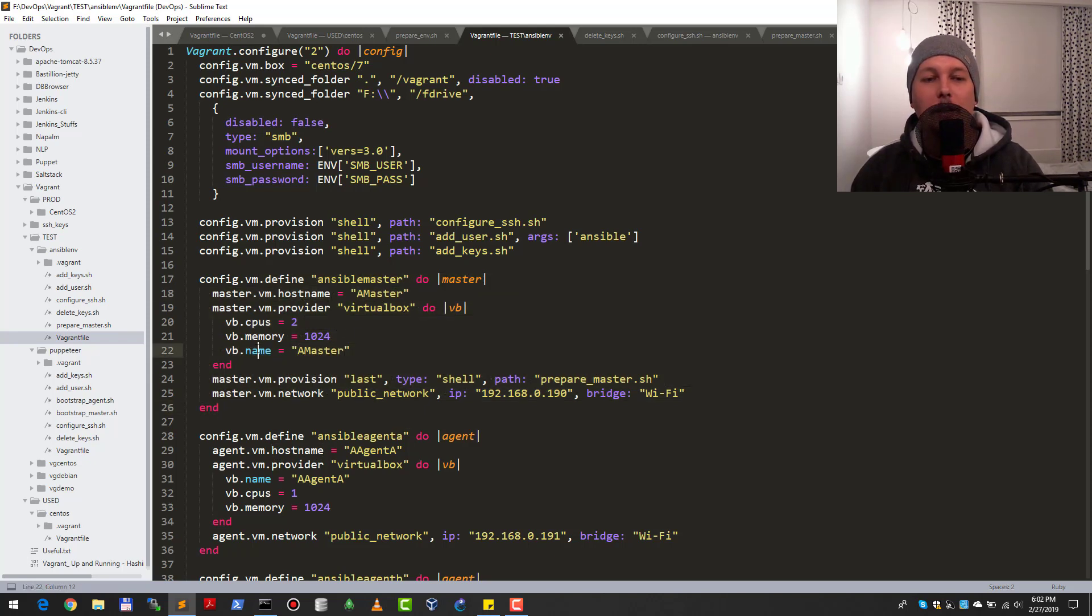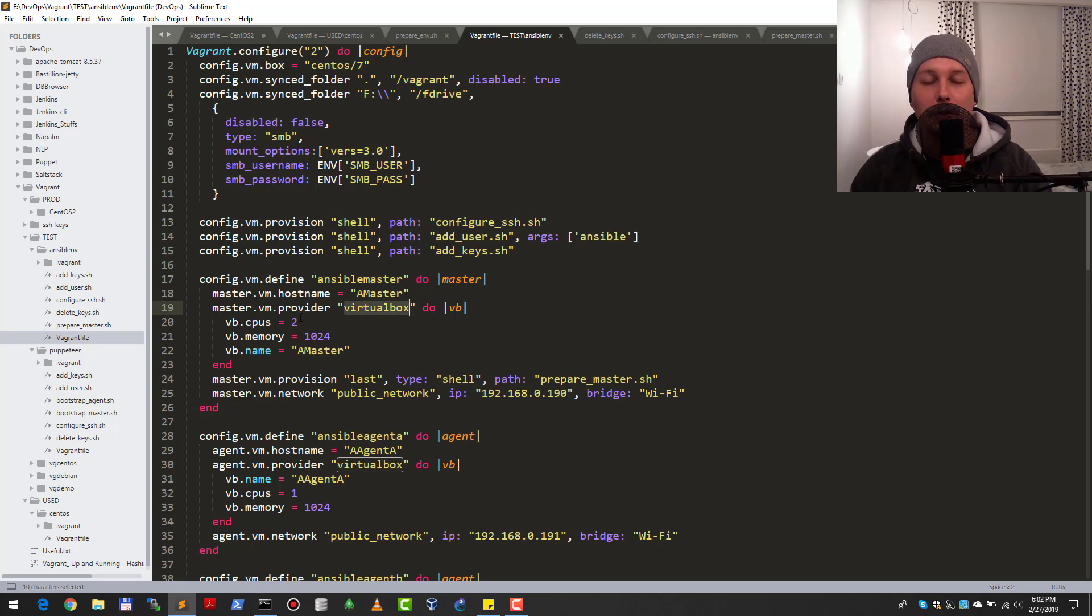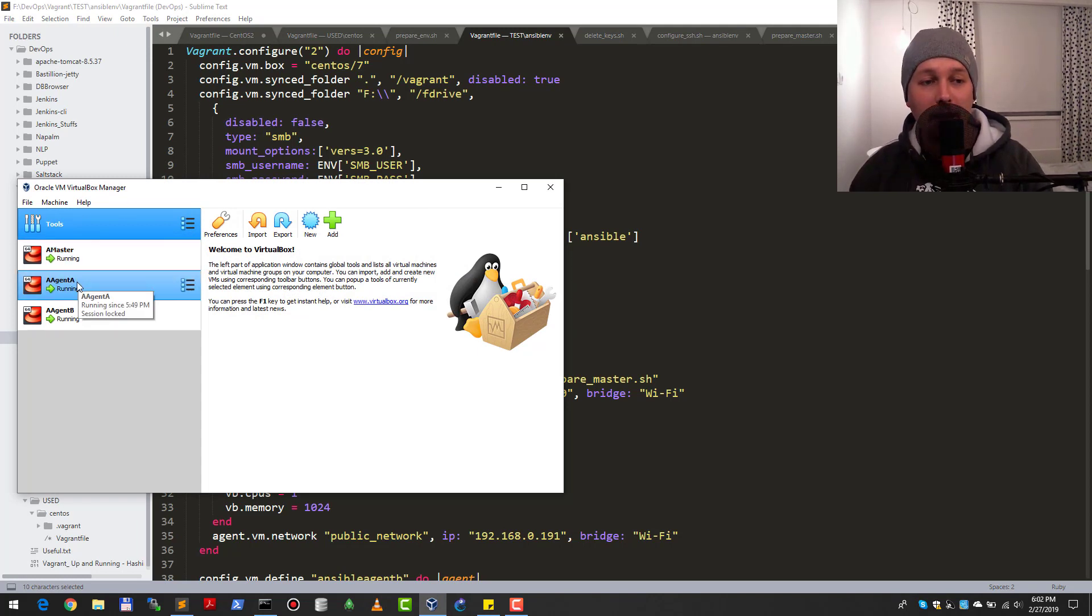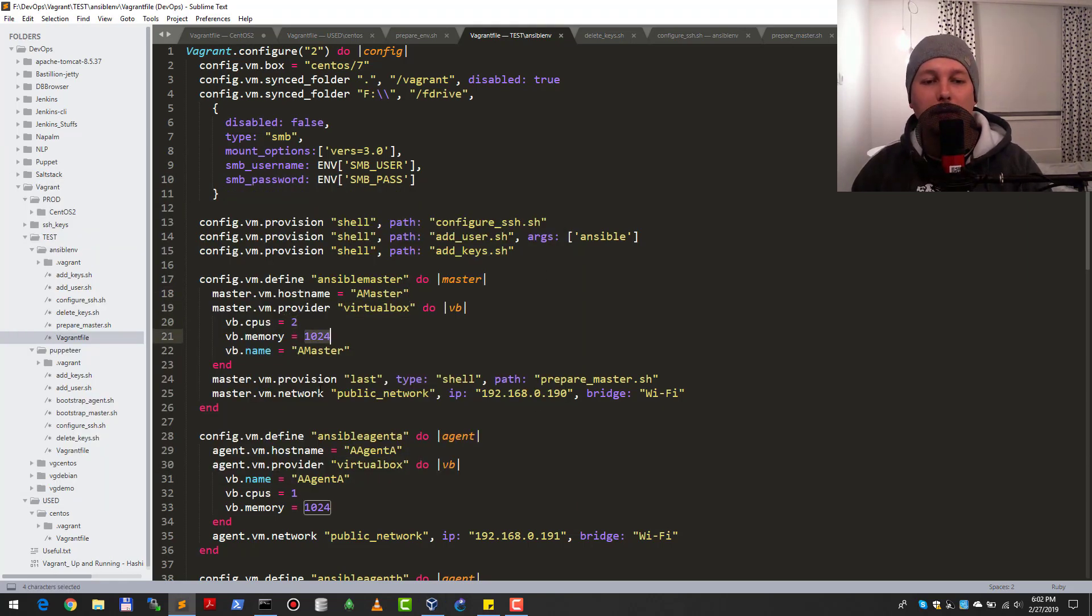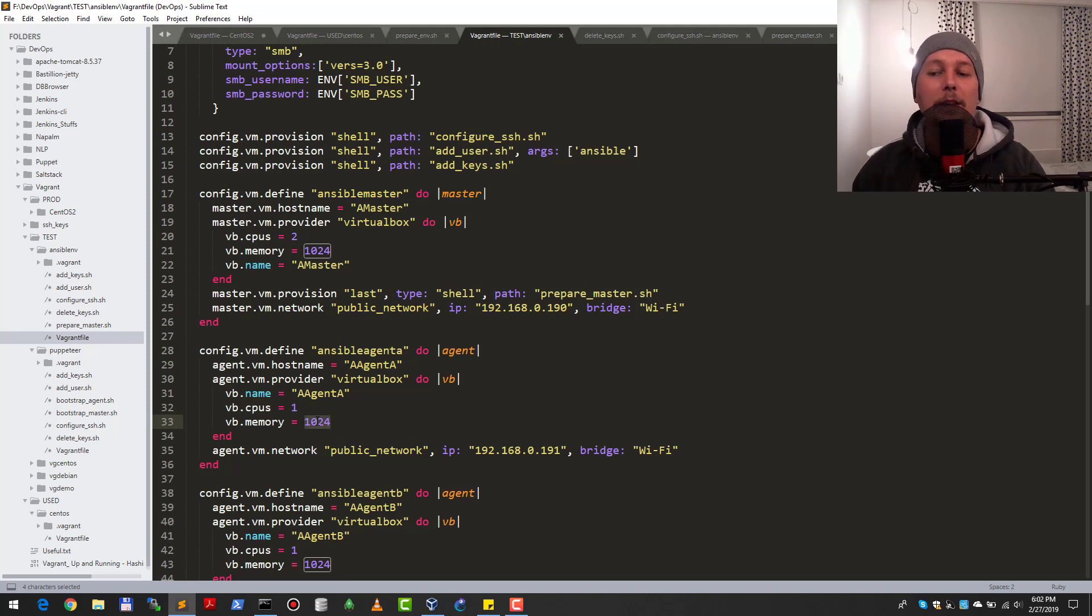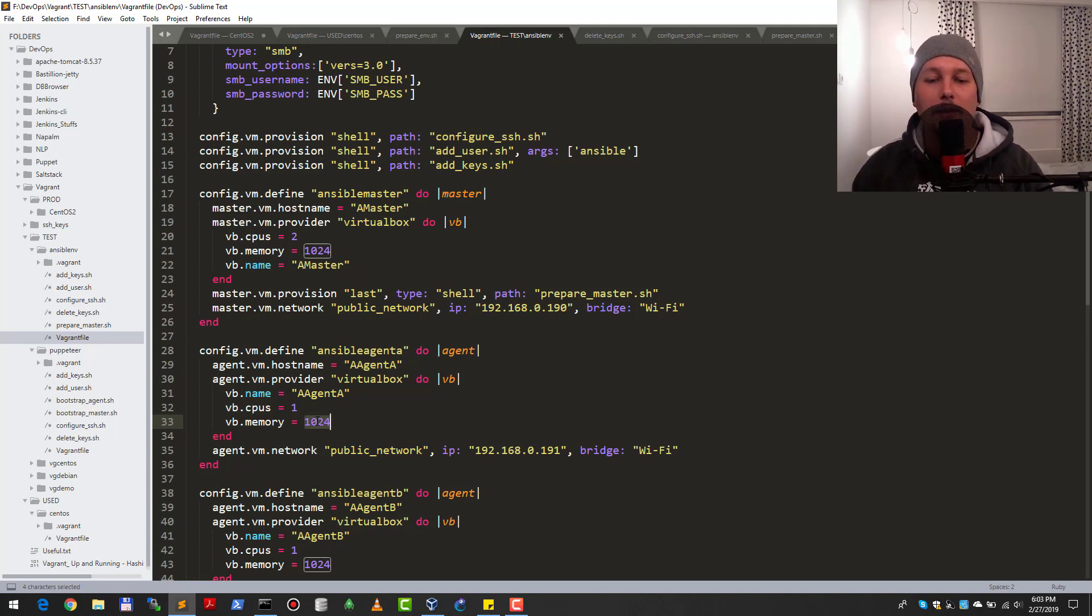Here I have the master's definition where the hostname is ansible-master. It's running on VirtualBox. If I spin up my VirtualBox right now, you can see that ansible-master, ansible-agent-a, and ansible-agent-b are running. The master has two cores and one gig of RAM. Agent A and Agent B both have one gig of RAM and one core. This is kind of a minimal setup but it's enough so I can try out ideas.